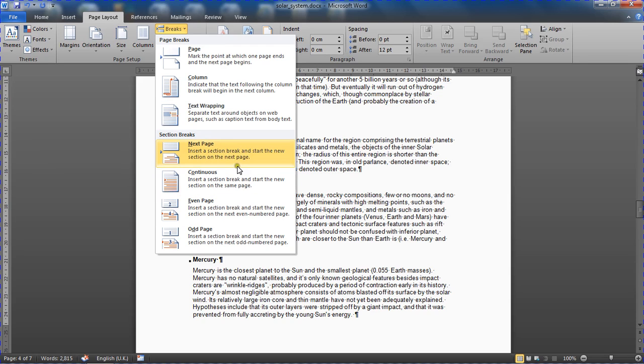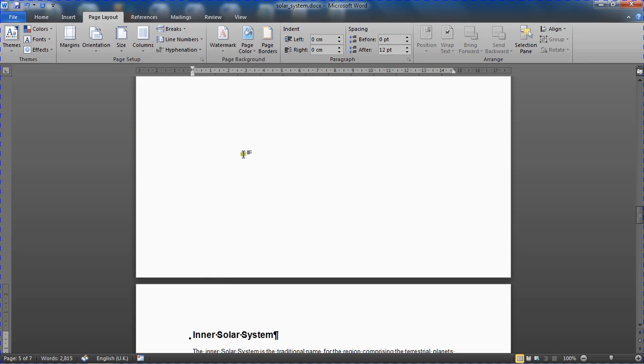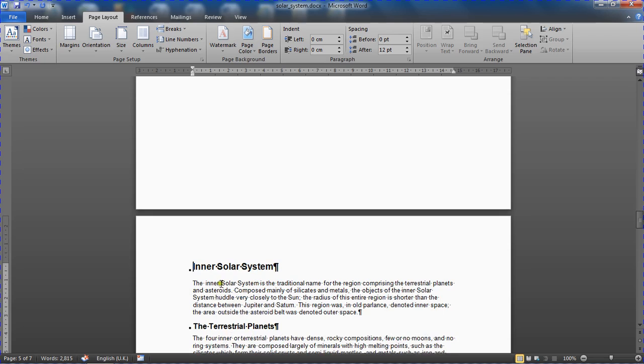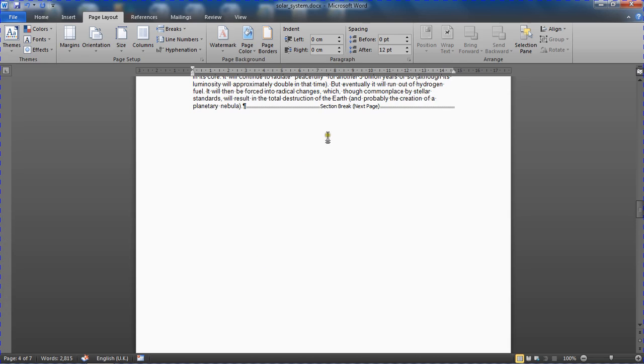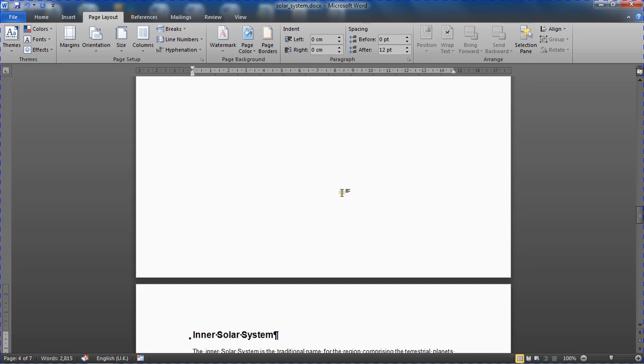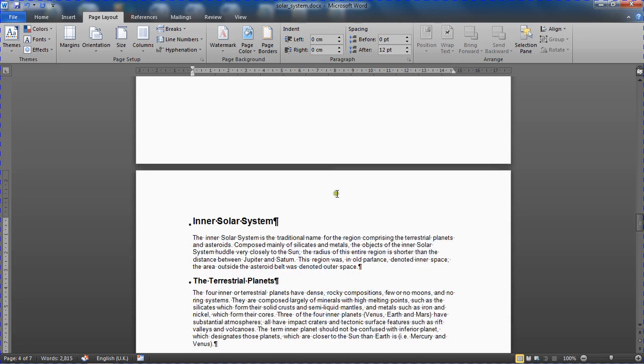So in this case I'm going to choose next page, so it gives us a new page a bit like the page break did, but also a new section. So I'll choose next page. And it forces the inner solar system chapter onto the next page. I can see my next page section break there. So I've got this new section beginning.